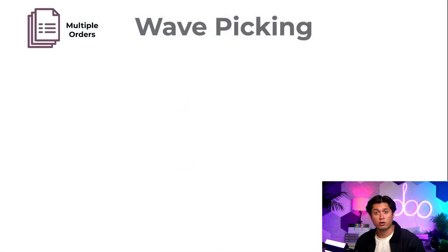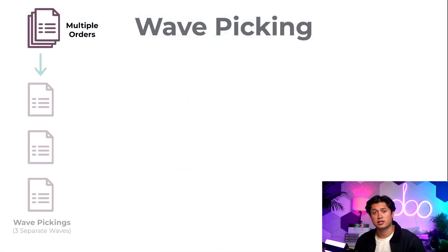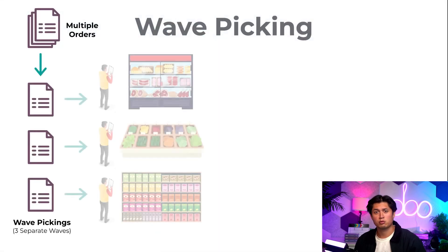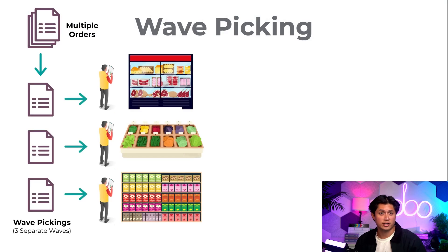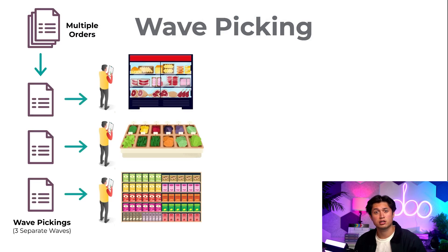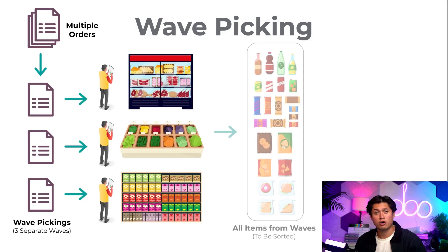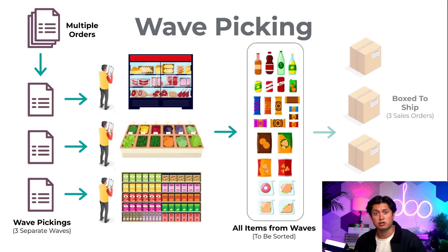For wave picking, consider this example. Three pickers work together on multiple orders. One picker goes to the meats, one to the vegetables, and the last one to the dry food section to get all the goods for that specific category. Then they'll consolidate all the sorted products into individual orders at the sorting or packing zone.